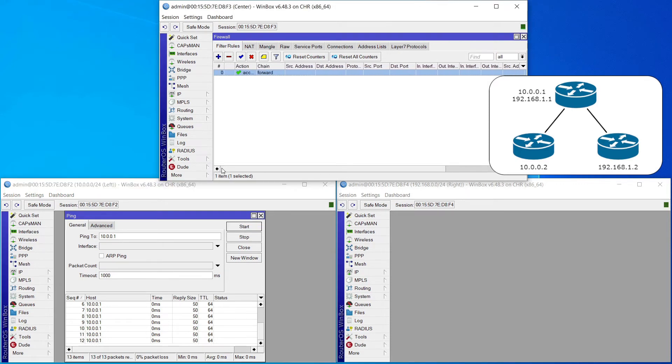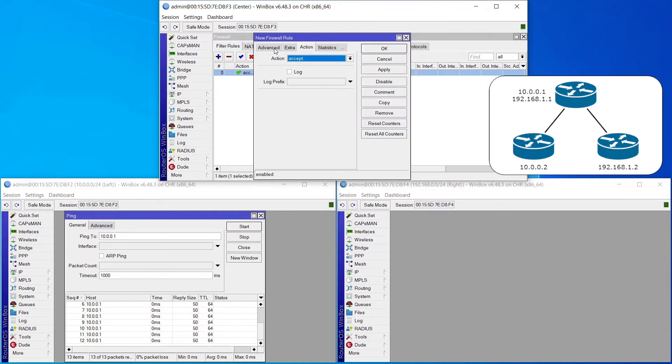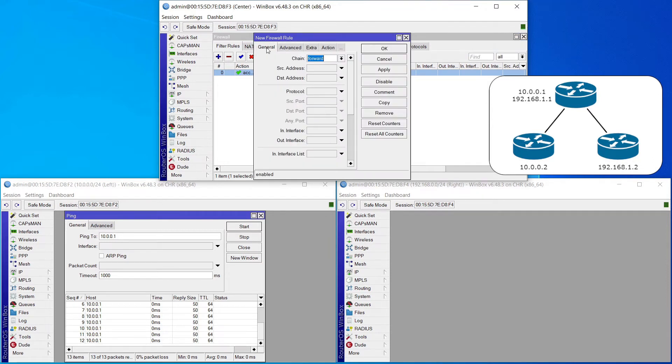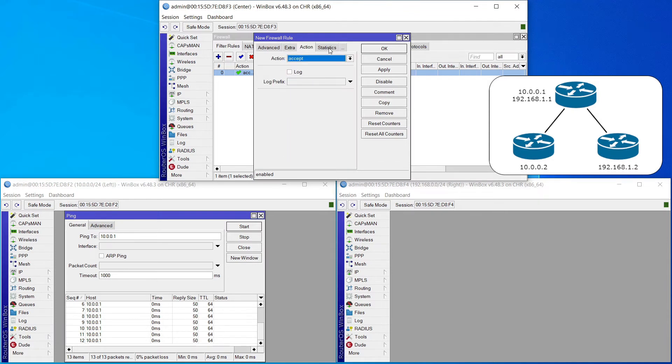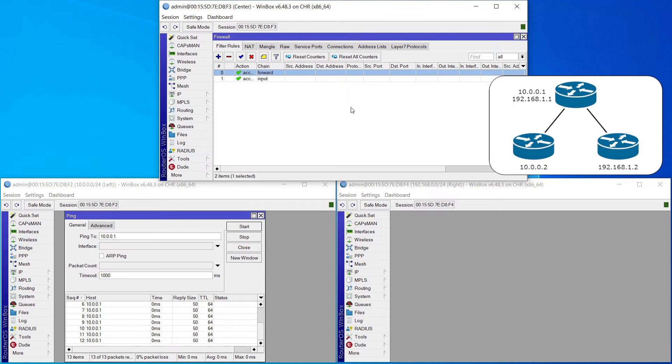What would capture that traffic, however, is an input rule. So let's go ahead and create an input rule. Choose the chain, and we'll tell the router to accept the traffic and log it. Now, input chain captures traffic destined to the router itself. This could be ICMP traffic if you're sending a ping directly to the router. It could be neighbor discovery traffic going directly to the router. It could be routing protocol traffic if you had another router set up as a peer and it was sending traffic directly to the center router. The input chain is going to capture that.